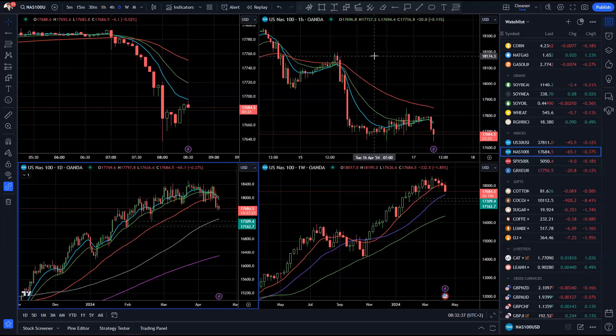That'll be all for this InstaForex daily market analysis. Have a good trading day and speak to you tomorrow morning.